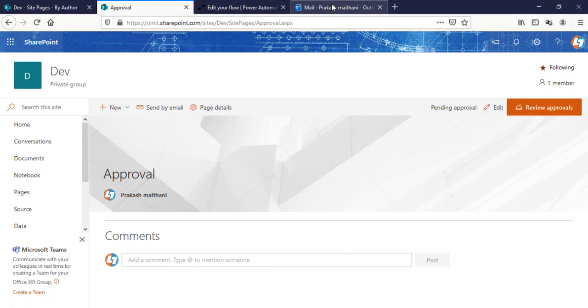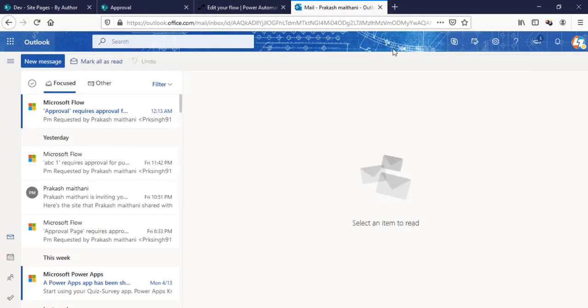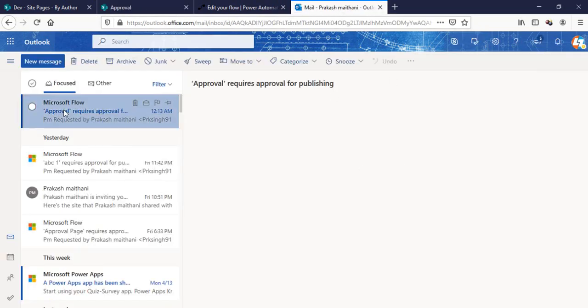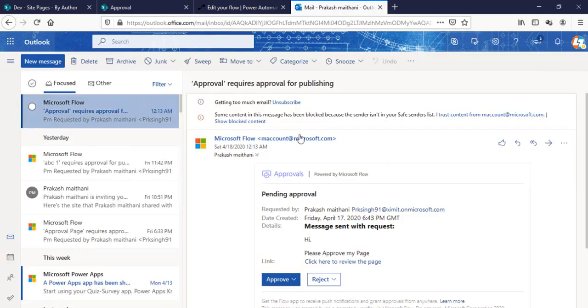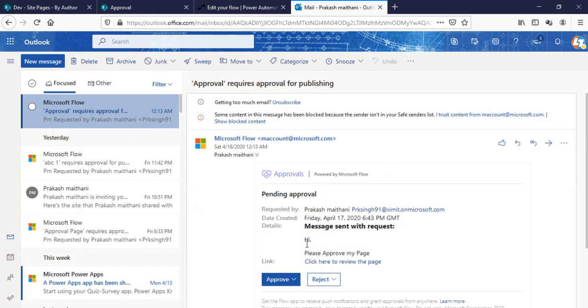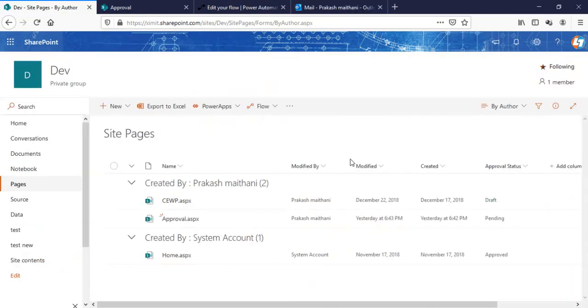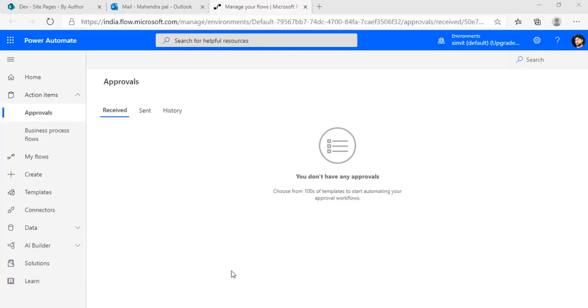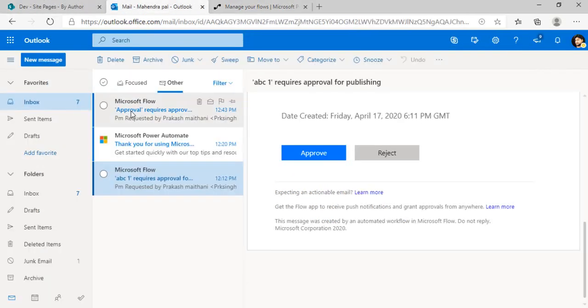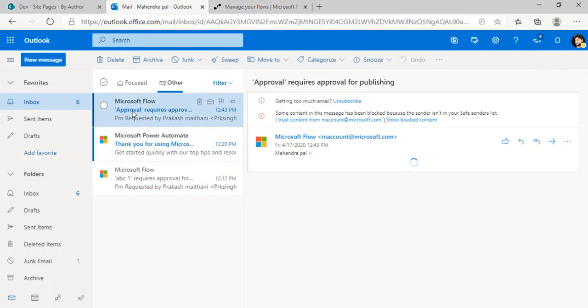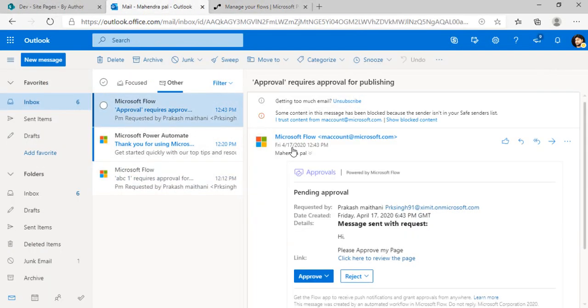If I go to my emails, I will have this email that approval is there and the message I've sent: Please approve my page. I can click on Approve here. Before going ahead, I'll just show this: I have set one more user as an approver. You'll see if that user gets that same request or not. If I go to that approver email also, it's basically a different user, you can see the same message came to this particular user.